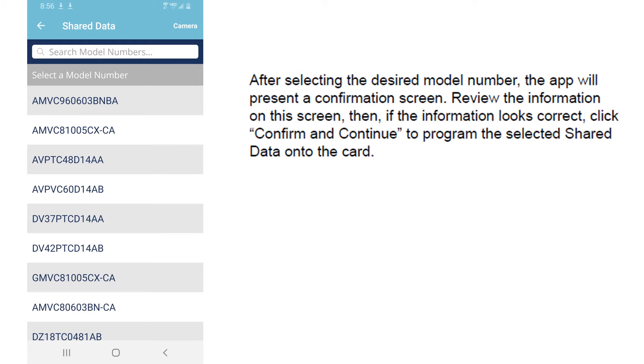If you do decide to look it up manually, when this comes up, you can start typing and it will reduce the list. For example, DZ-18 will bring up just the DZ-18s. DZ would bring up the DZ-16s and the 18s.